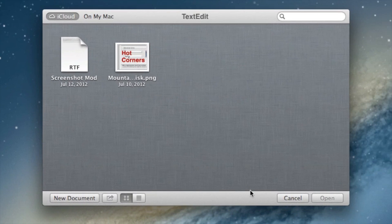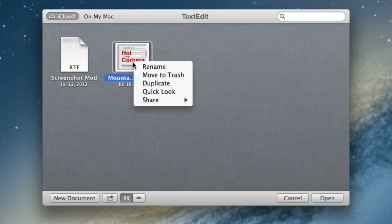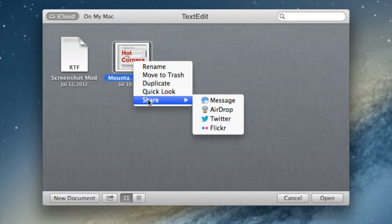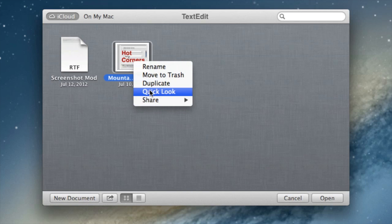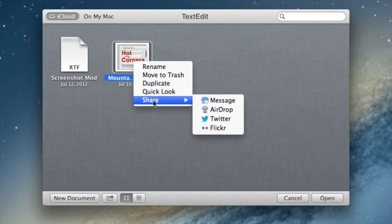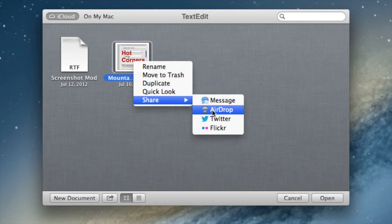But you can share files between multiple devices. Of course you can share like this. You can do the quick look. You can share via Twitter or AirDrop.